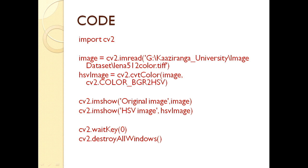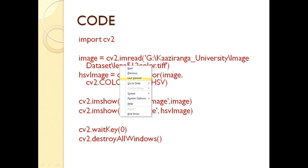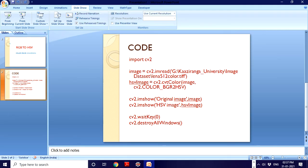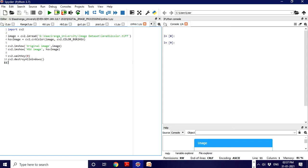Now let's come to the practical portion using Spyder. I have opened this and created this file where I have put this code.